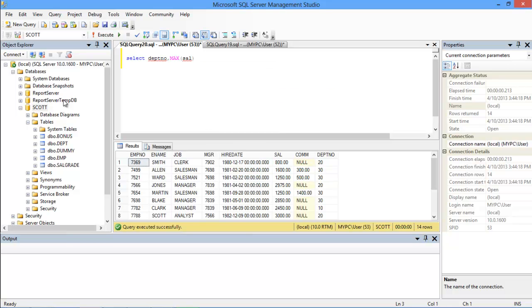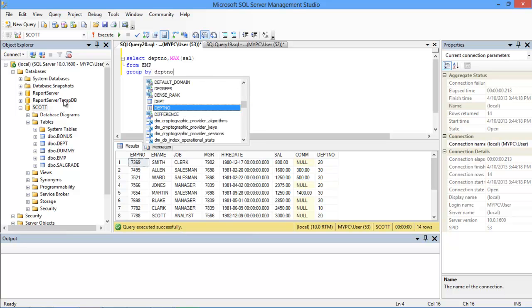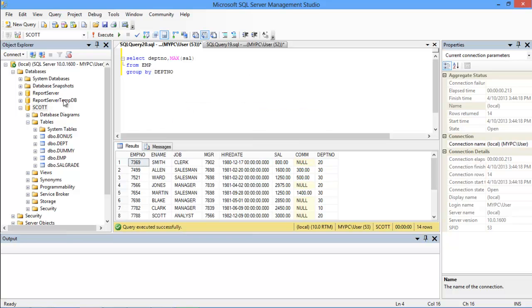Now we need to mention from which table the data has to be retrieved. For that we will use the FROM keyword, followed by the name of the table. Since we want to group the output according to the department number, we will use the GROUP BY clause, followed by the column name.